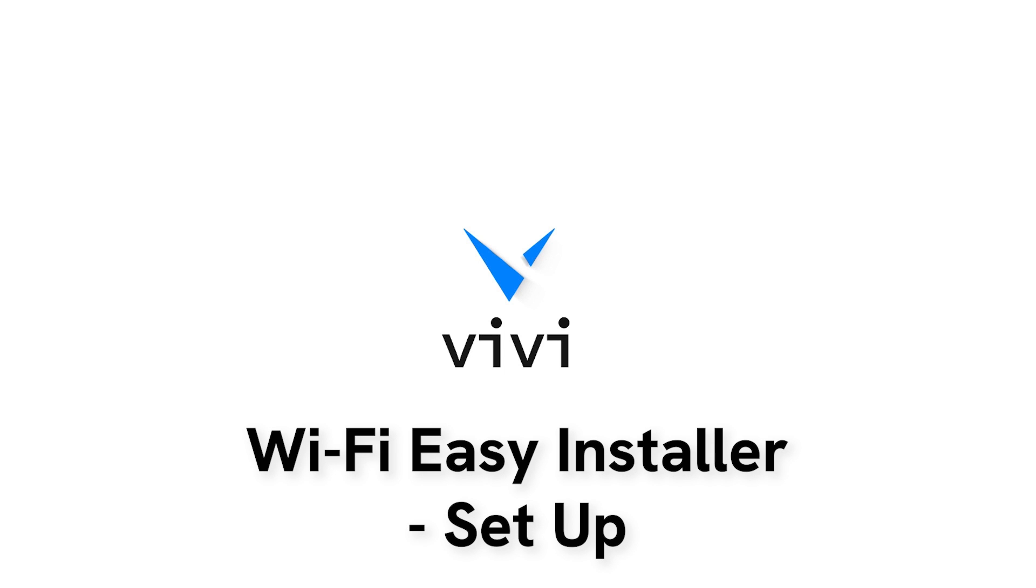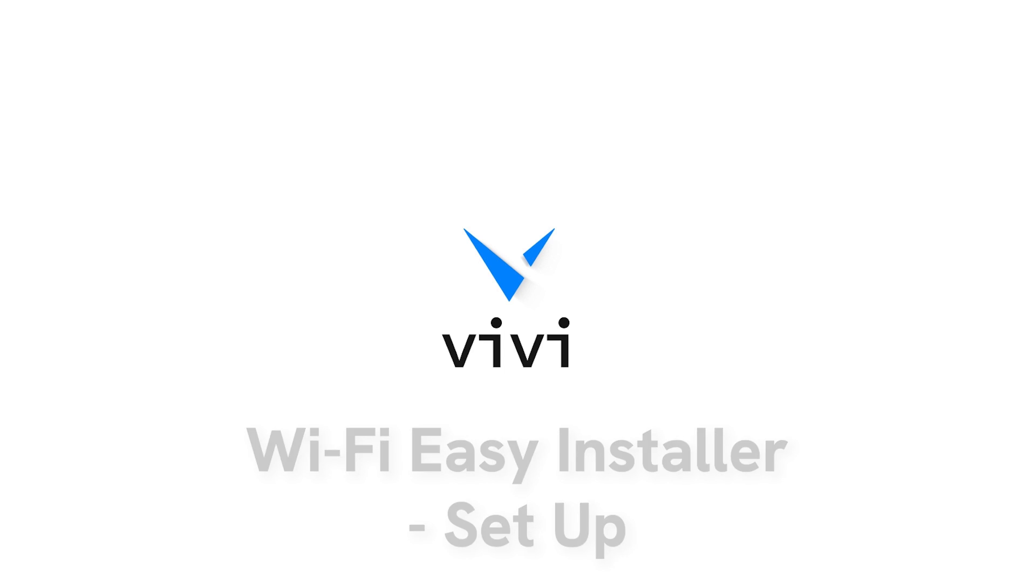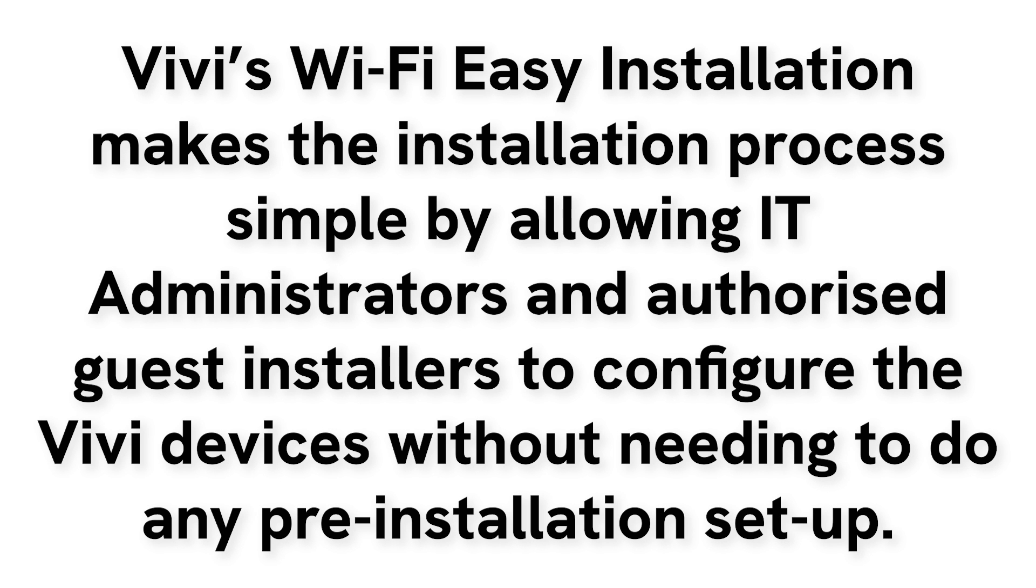Vivi's Wi-Fi Easy Installer tool allows for greater efficiency when installing Vivi devices into your organization. It is particularly useful when using contractors or temporary staff to complete the installation.